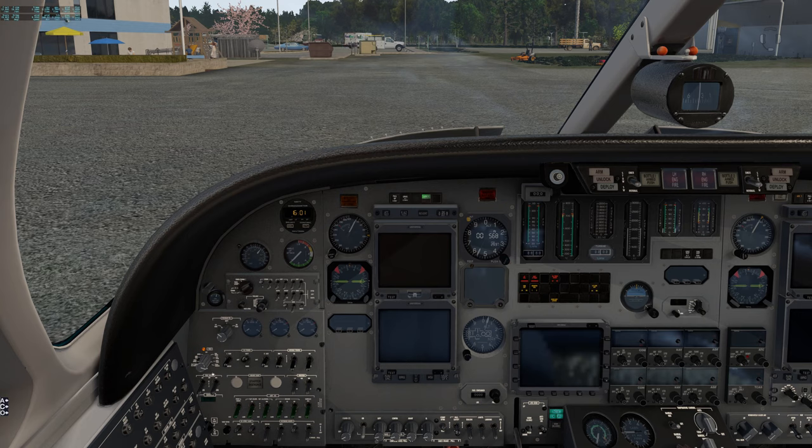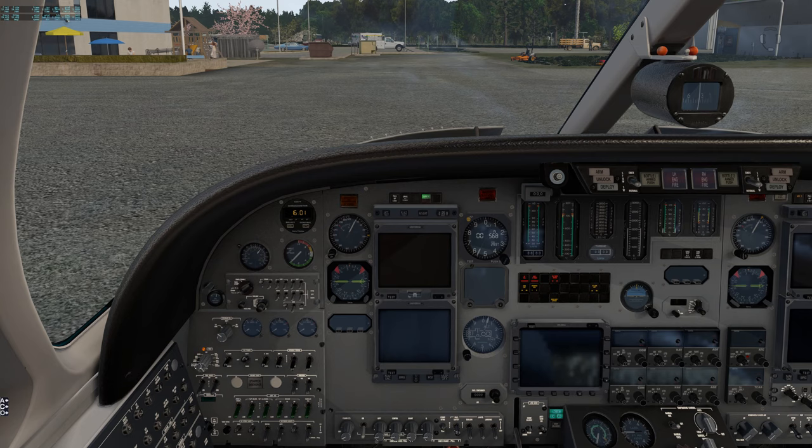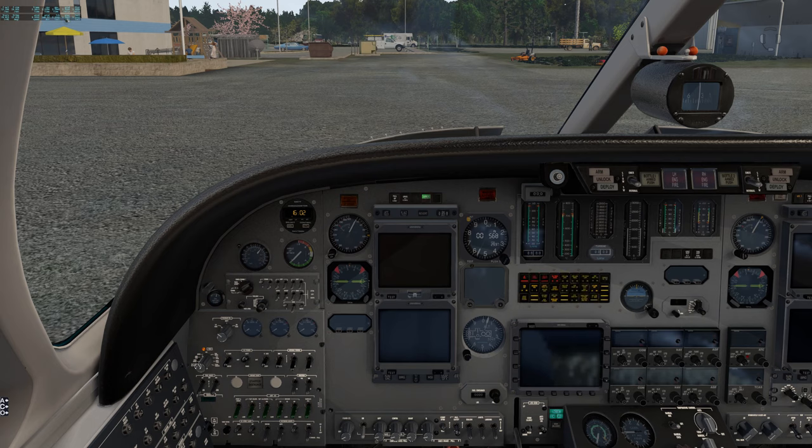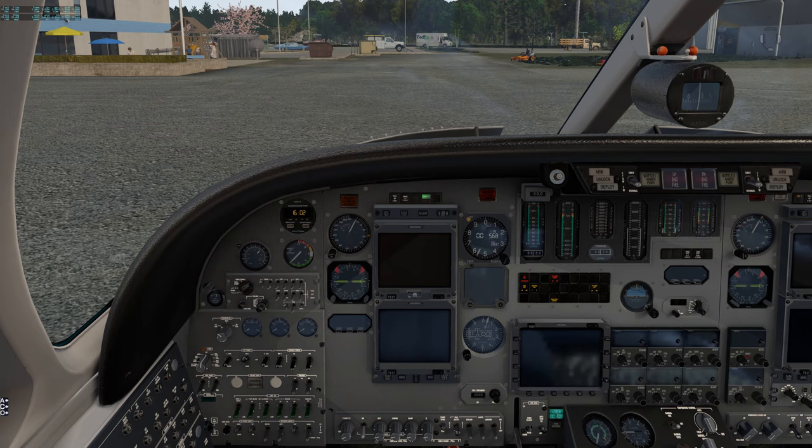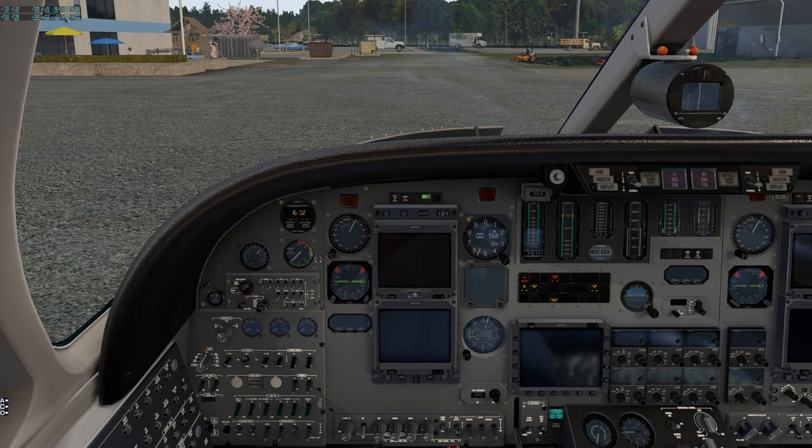The only thing we have left is the stick shaker. That's the sound you hear when you engage the stick shaker. The shaker will actually move in your hands, you can feel it in the real aircraft. That's warning that you're below the safety margin in the angle of attack.